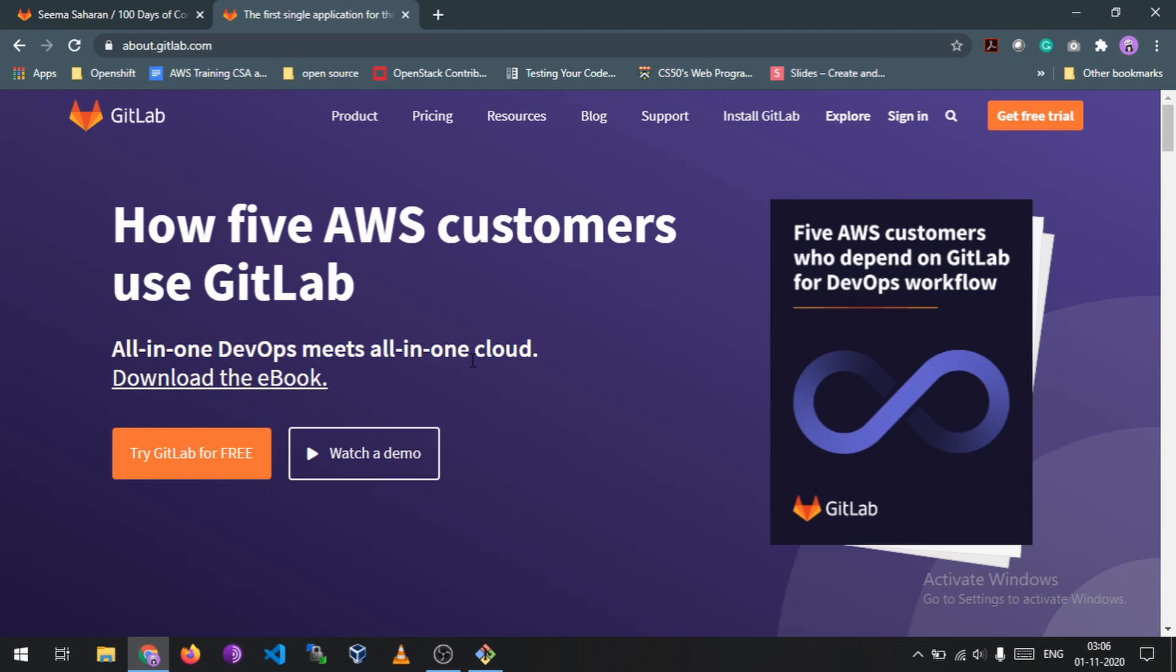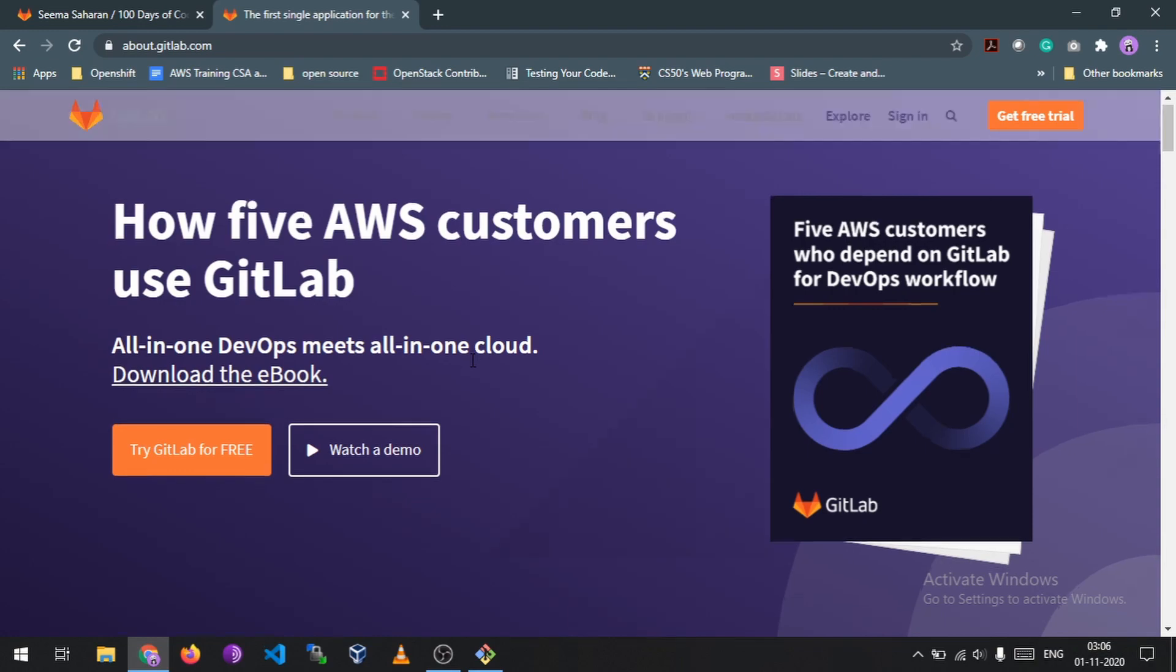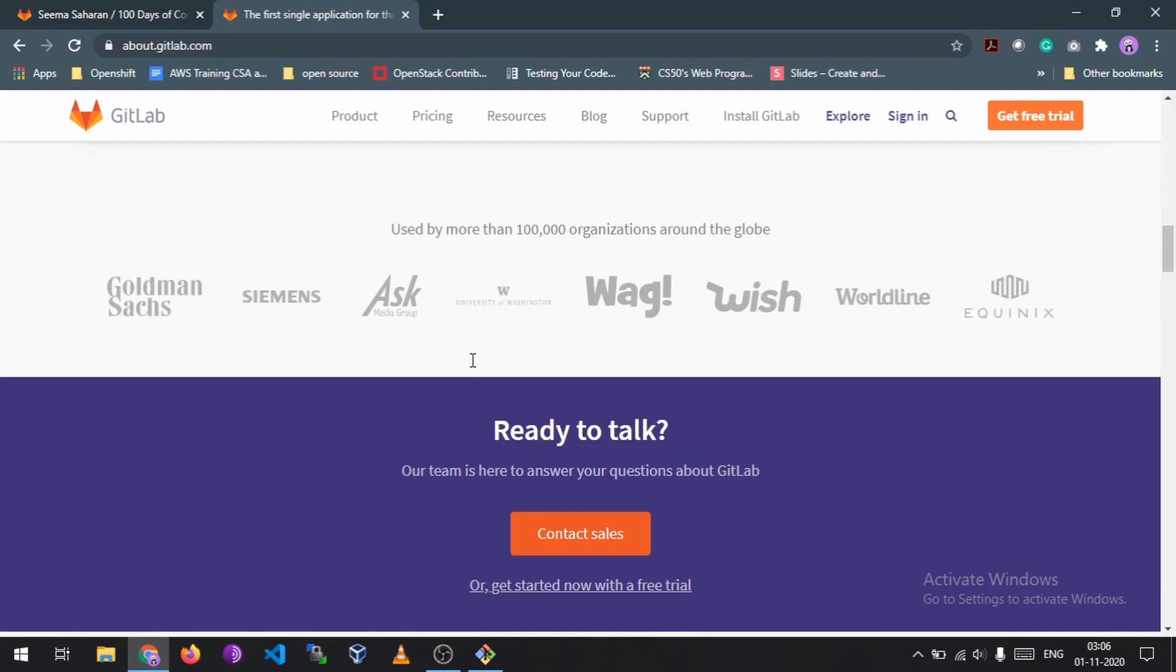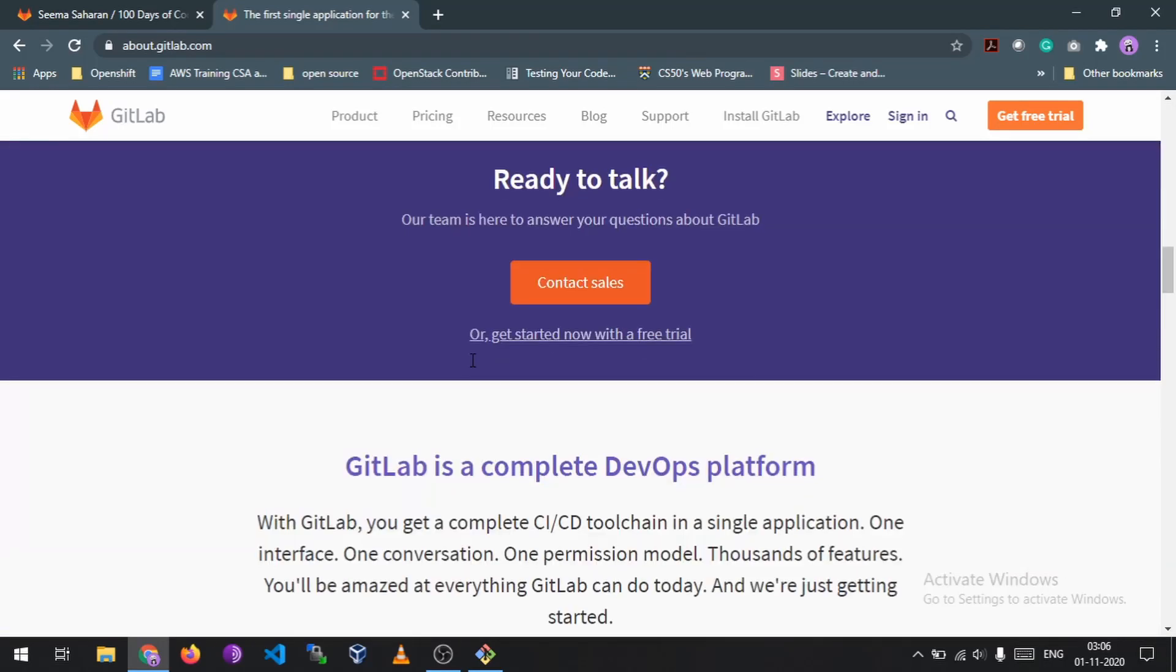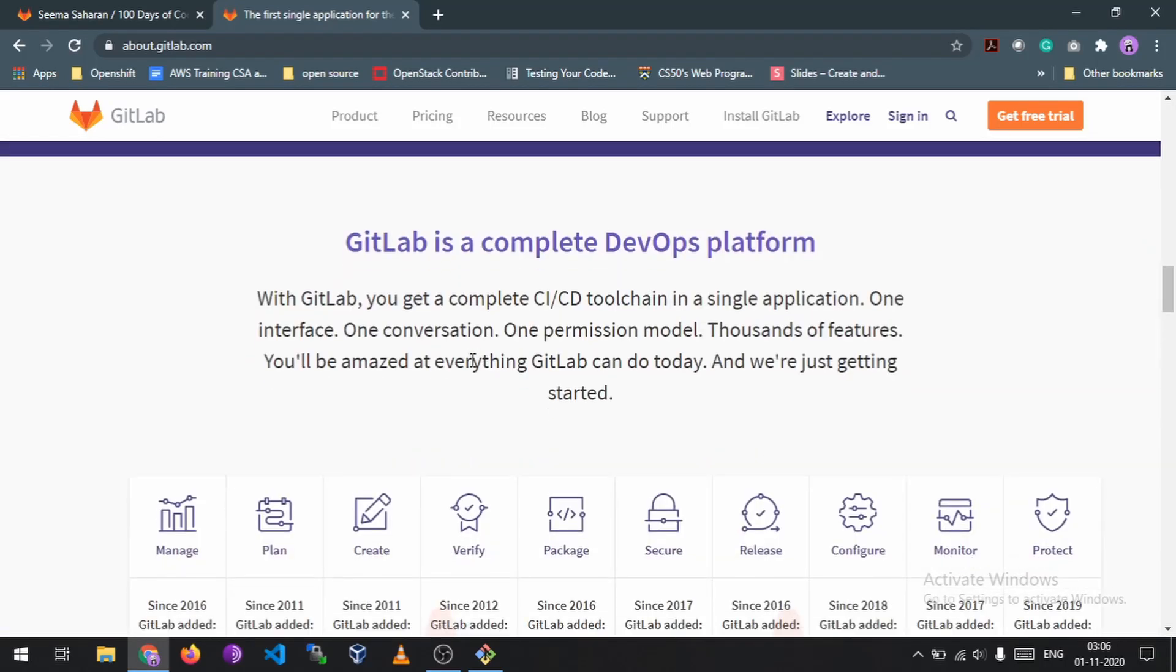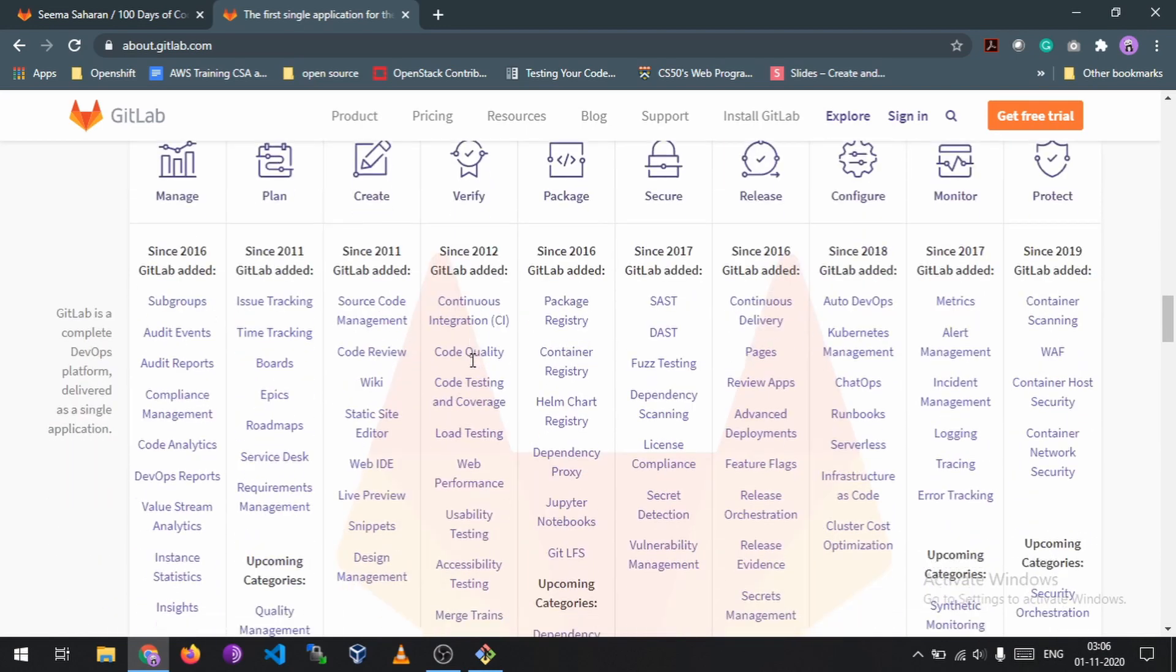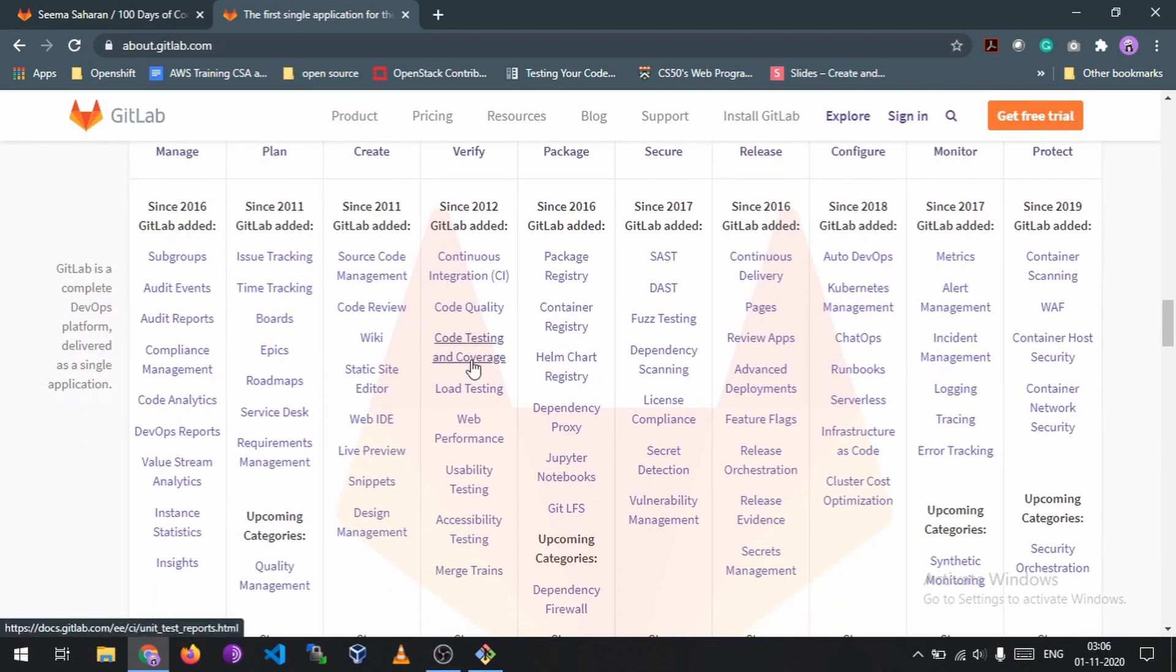So if you go to this website called about.gitlab.com and scroll down, you will see that GitLab is a complete DevOps platform. So it may sound very similar to GitHub, but it's not - it is for DevOps. And if you know DevOps then it's great, and if you don't then do let me know in the comments if you want to know it and I will make that video for you.